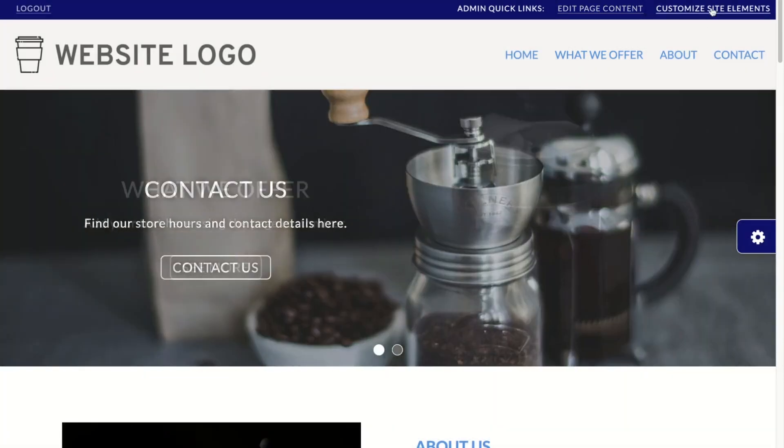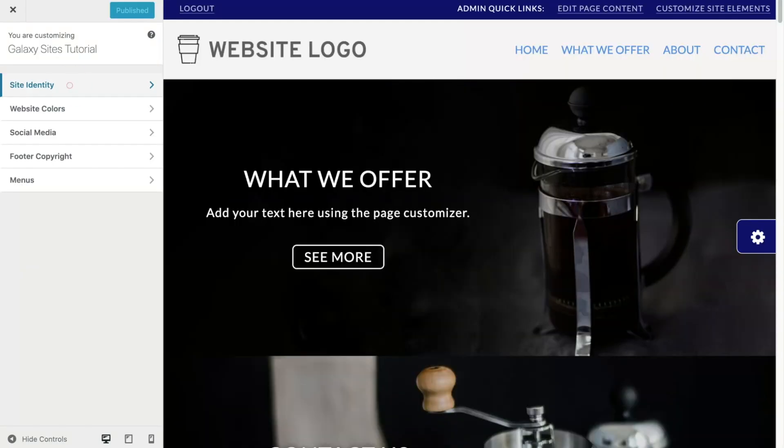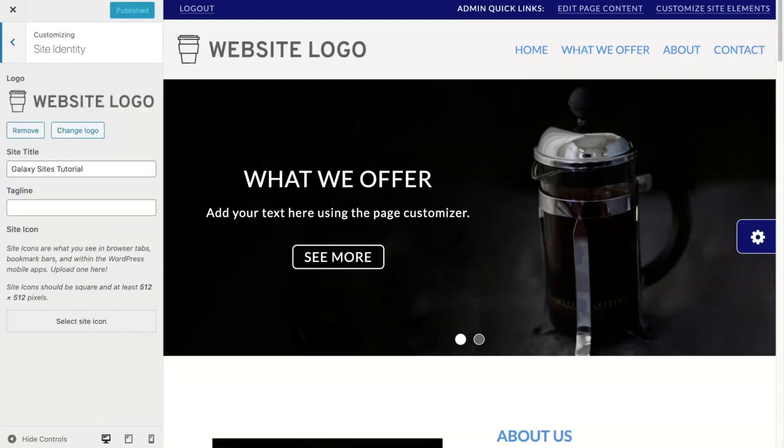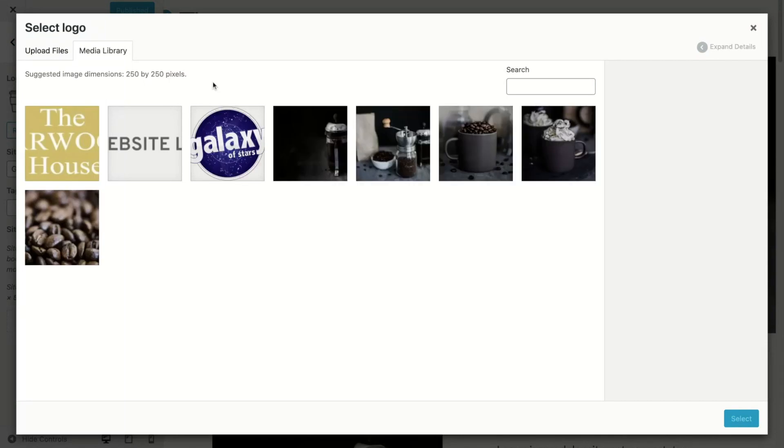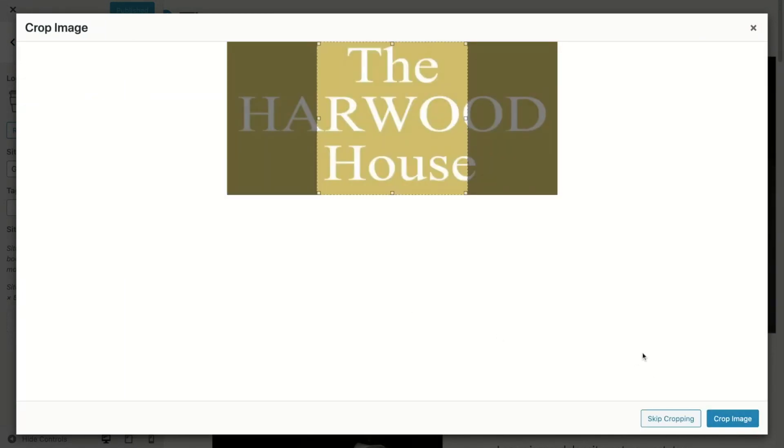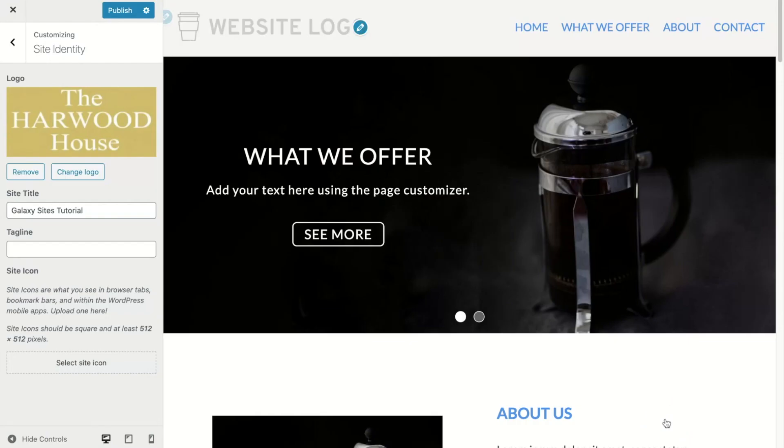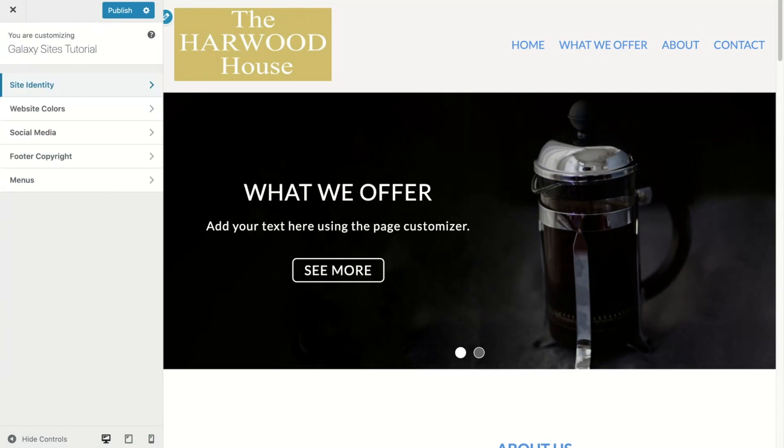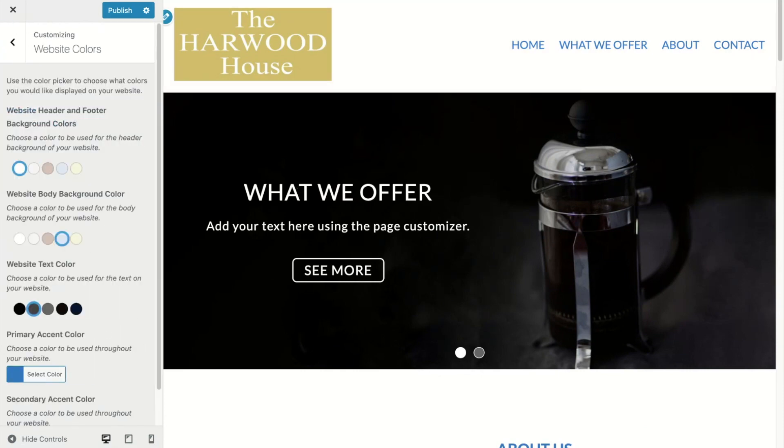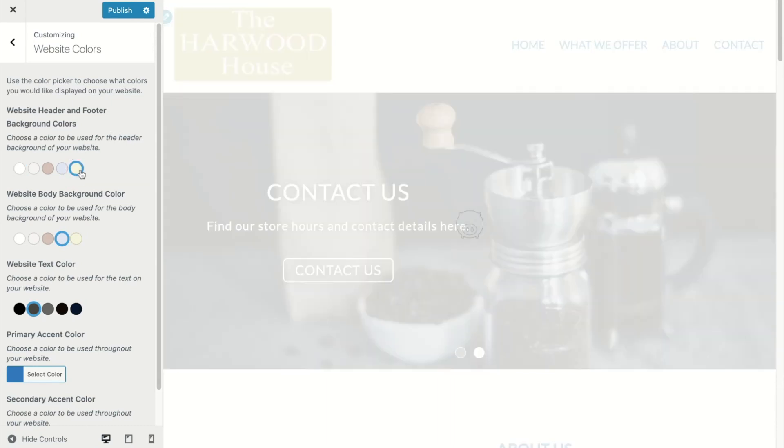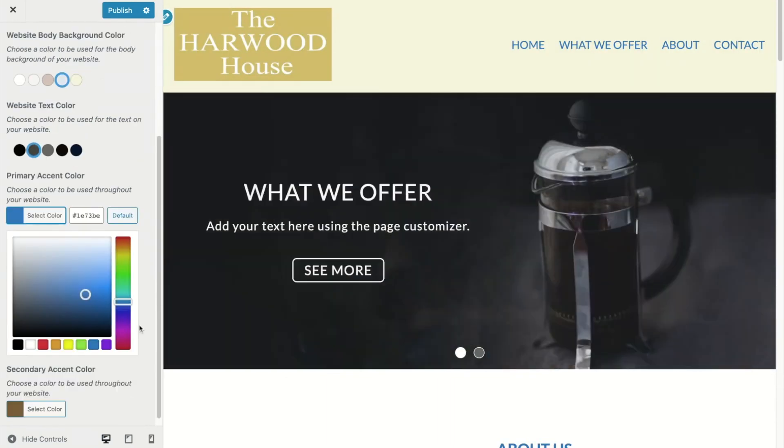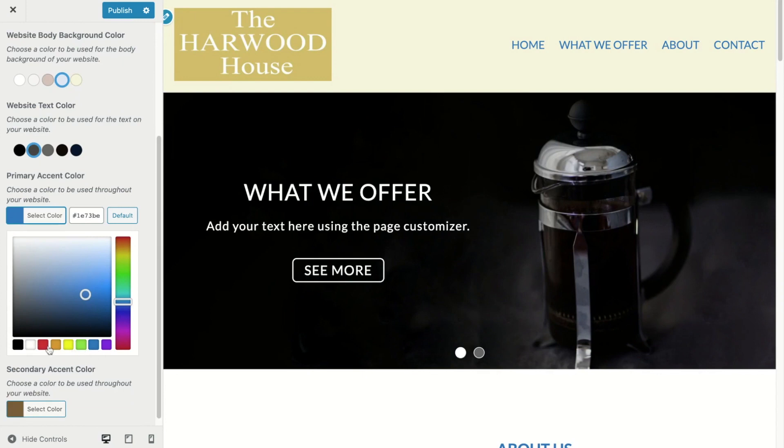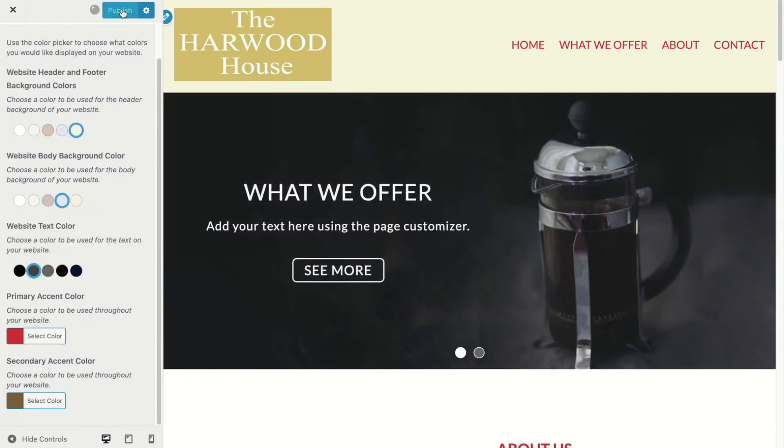Click on customize site elements. Here we will add a logo. We can change background and text colors. Notice that the changes are made live. If you want to keep the changes, be sure to click publish.